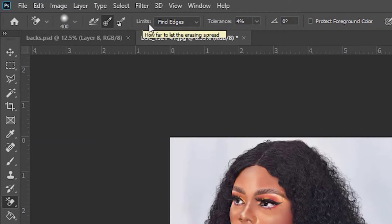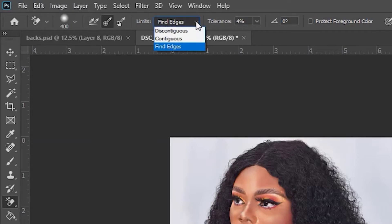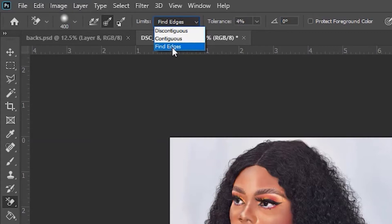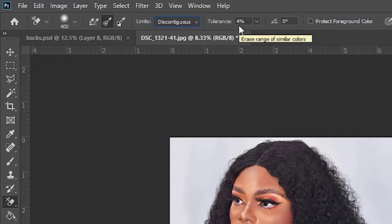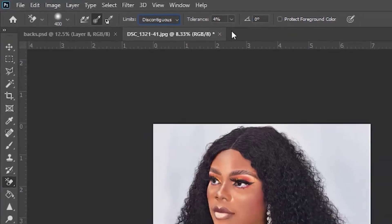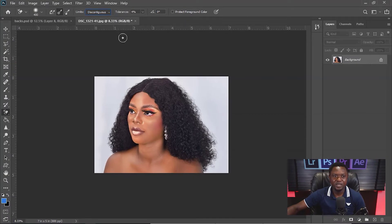In the Limit setting, if you check the drop-down you will see Contiguous, Discontiguous, and Find Edge. We are going to be using Contiguous. The next thing to look at is Tolerance — as you can see we have four percent tolerance here. Let's explore what the tolerance is going to be used for.